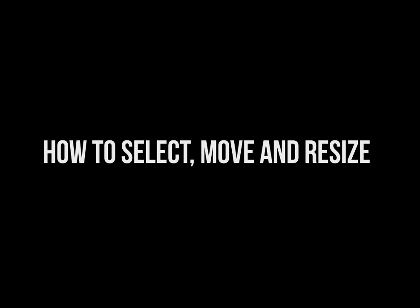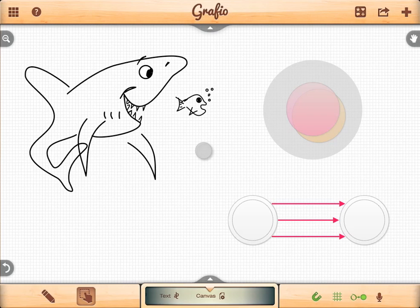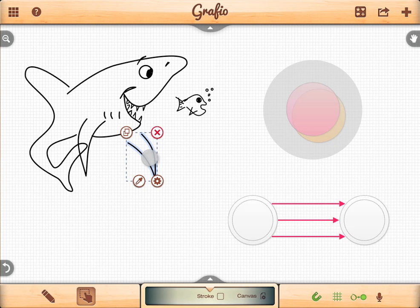How to select, move, and resize objects. Everything you draw in Graphio can be selected. Take a look at the shark fin that you drew. Simply tap on it to select it and drag it to the correct place.